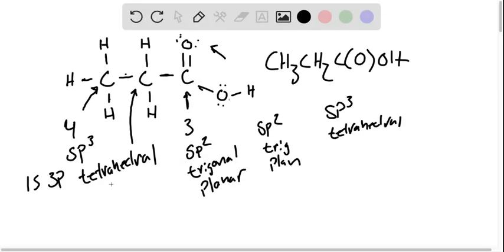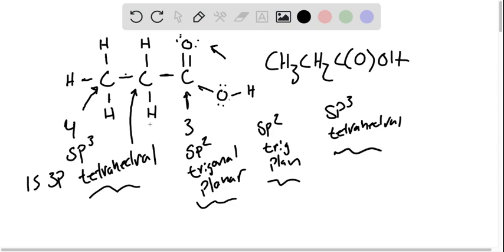So this is what's going to inform our drawing, our three-dimensional drawing. The fact that most of these carbons are tetrahedral, there's some SP2 trigonal planar. That's how we're going to know to draw the geometry. While we're here, let's total up the sigma and pi bonds.